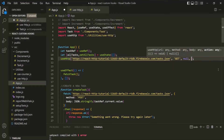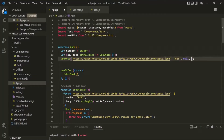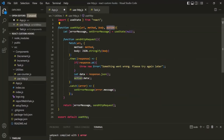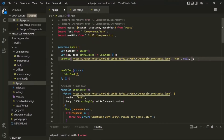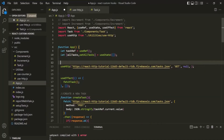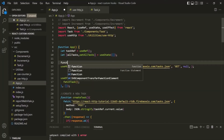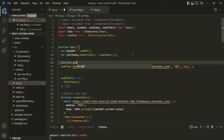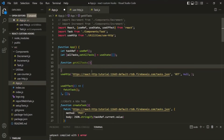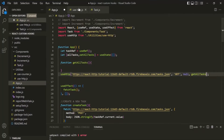Finally, we also need to specify the method which should be called when we get the response back from the server. For this action parameter, we need to specify a function. So before using this useHttp, I'll create a function and call it getAllTasks. I will pass this getAllTasks to this action parameter.